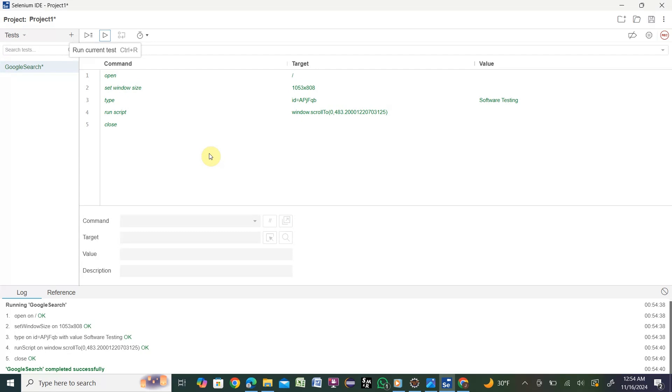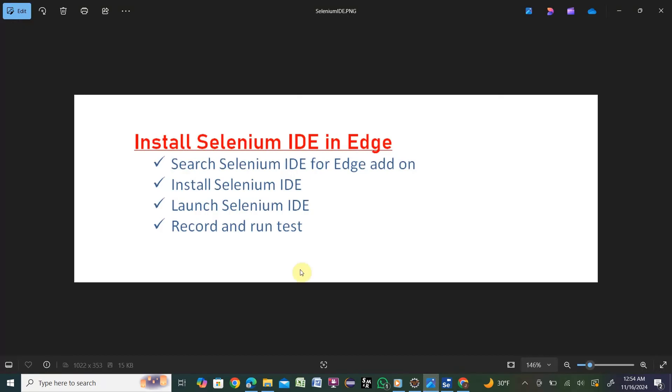We launched Selenium IDE, then we recorded our test and ran our test. Whatever our topics were, we covered them all: search Selenium IDE - covered, install Selenium IDE - covered, launch Selenium IDE - covered, record and run the test - all covered.